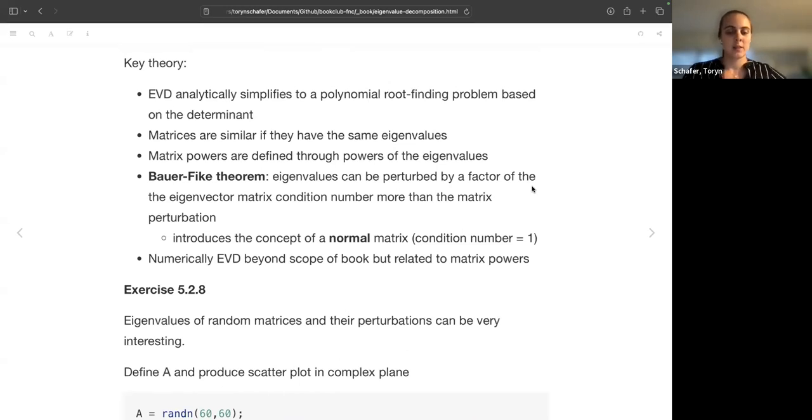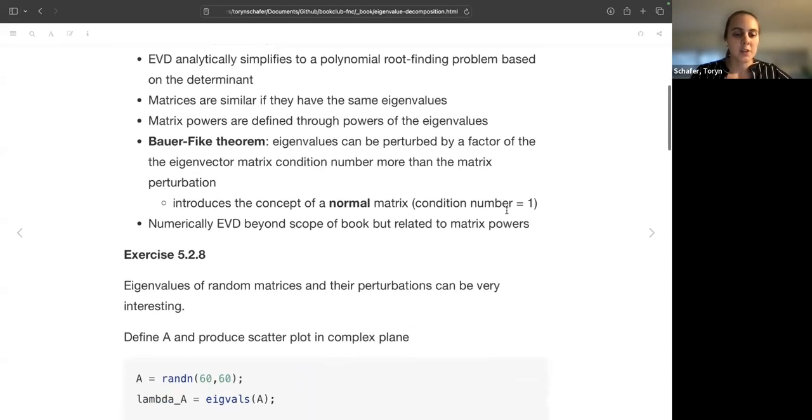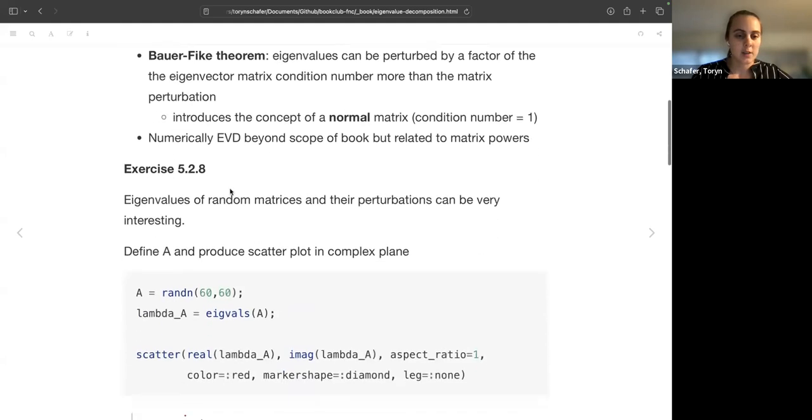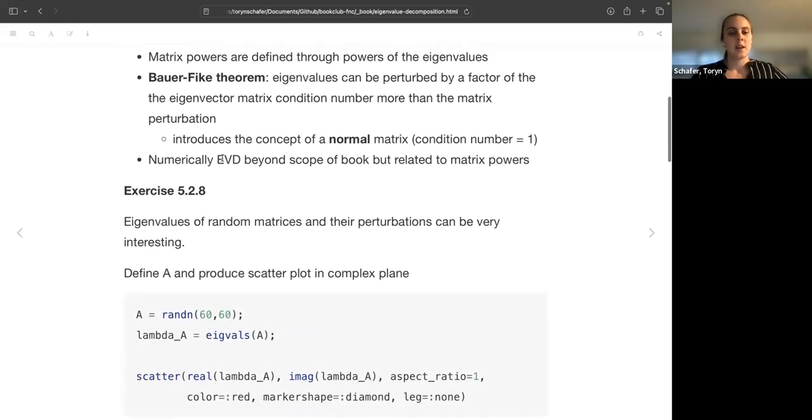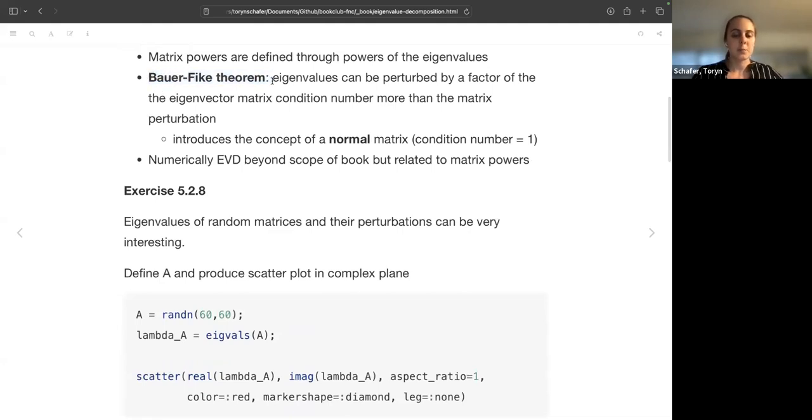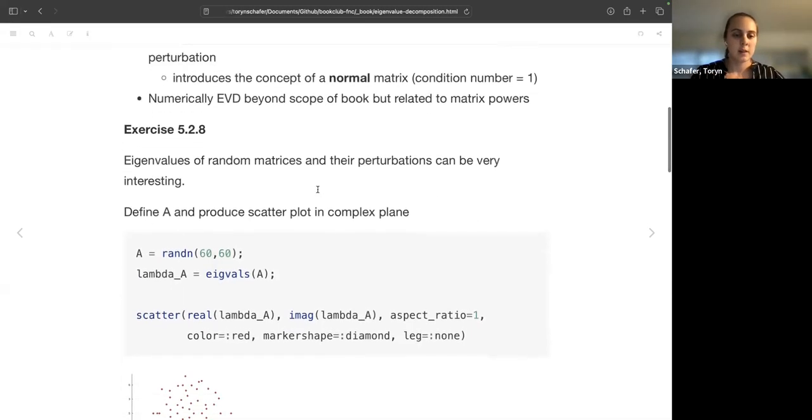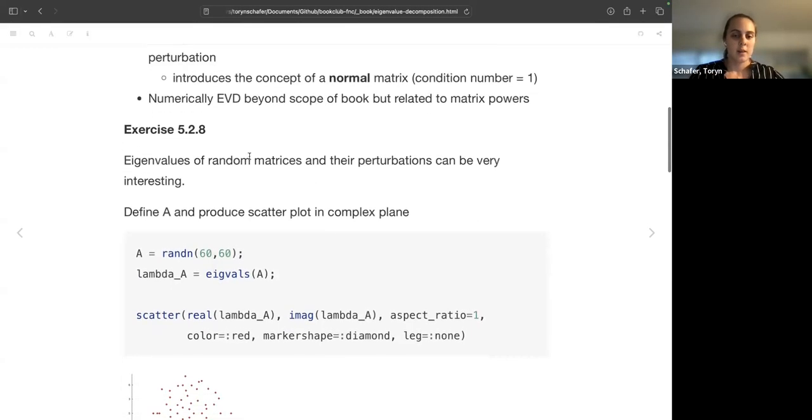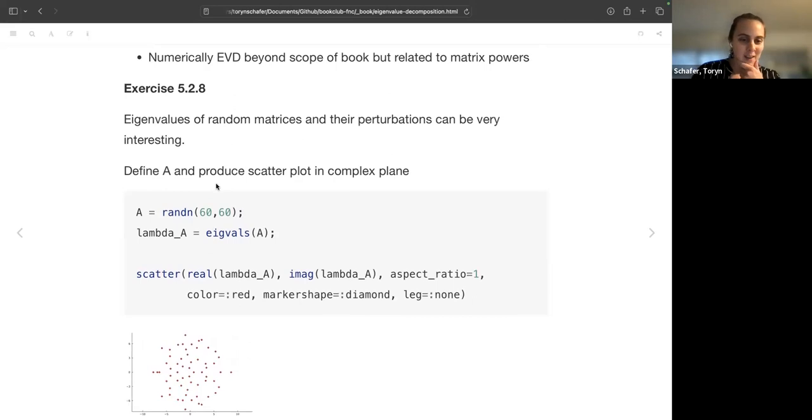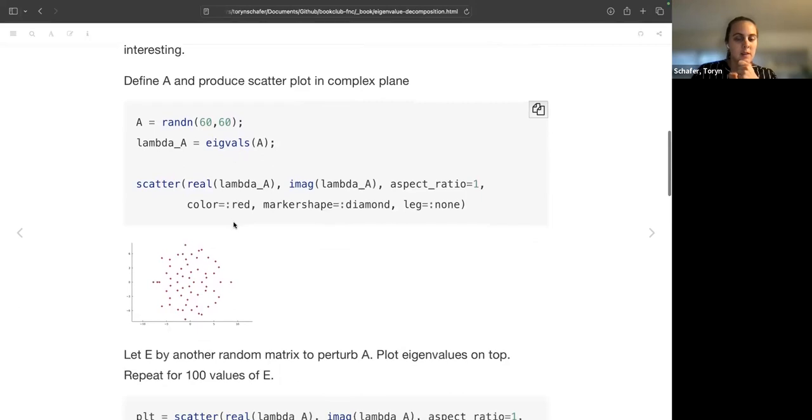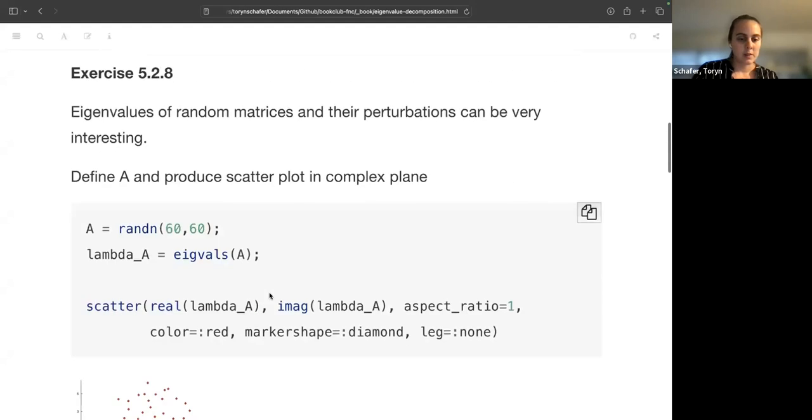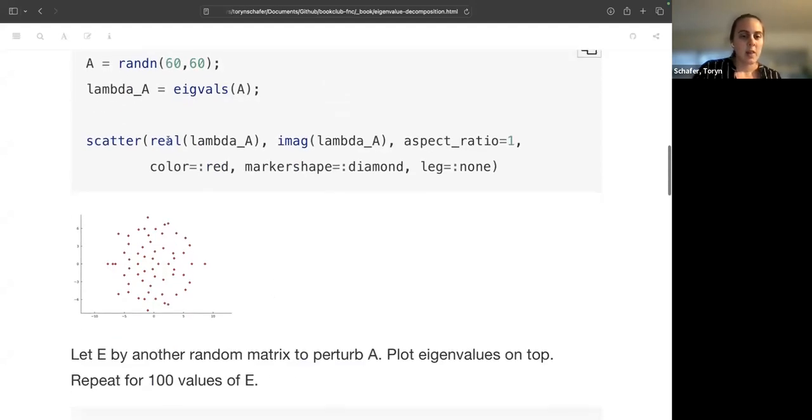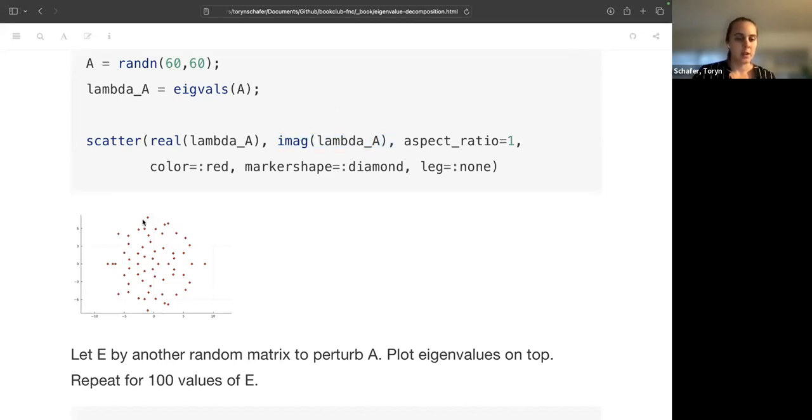So that's sort of the main discussions from this section, and so I did exercise 5.2.8 okay to look at this perturbation theorem. So we have, we're going to look at this, this is the claim that they make in the exercise: eigenvalues of random matrices and their perturbations can be very interesting. So we're going to see how interesting, and I have some questions about this. So first we're going to define a random matrix A. Okay, we're going to get the eigenvalues. Let me zoom in here because these plots are so small. And then we're going to plot the real part of the eigenvalue against the imaginary part, so that's here. So it's kind of scattered about, maybe almost in a circle.